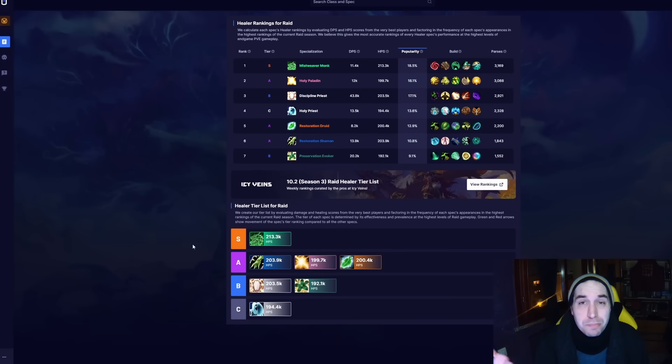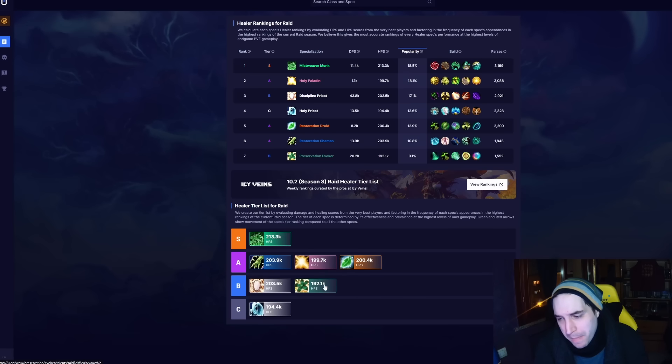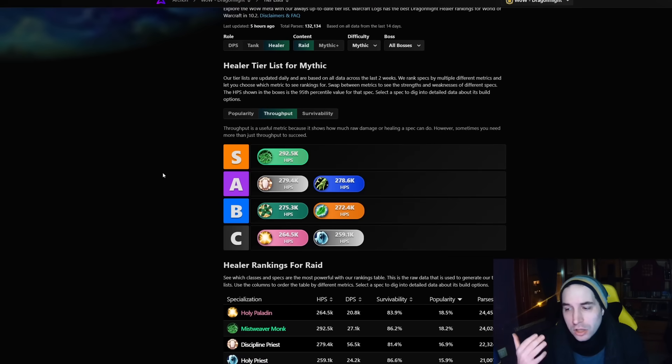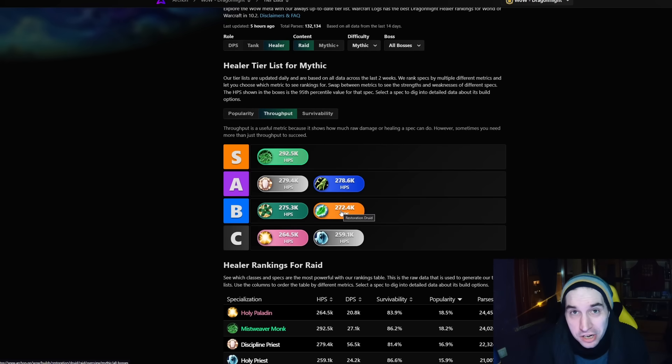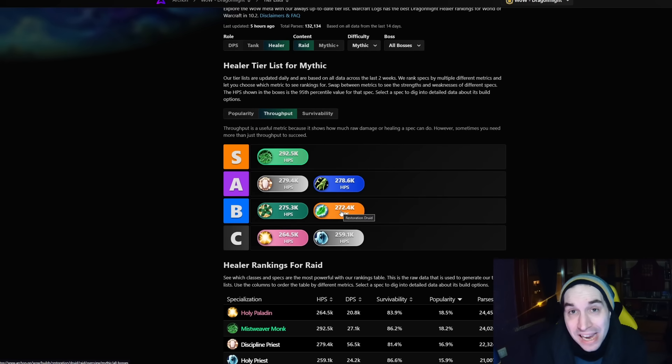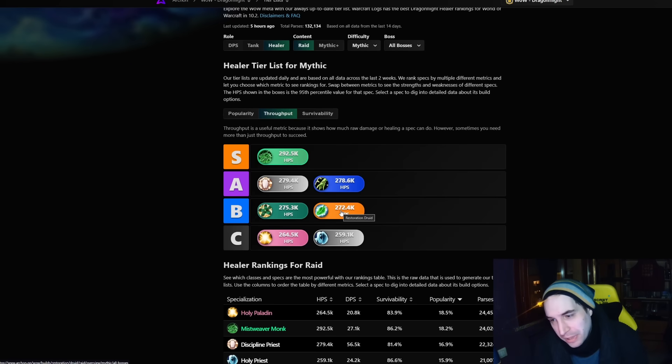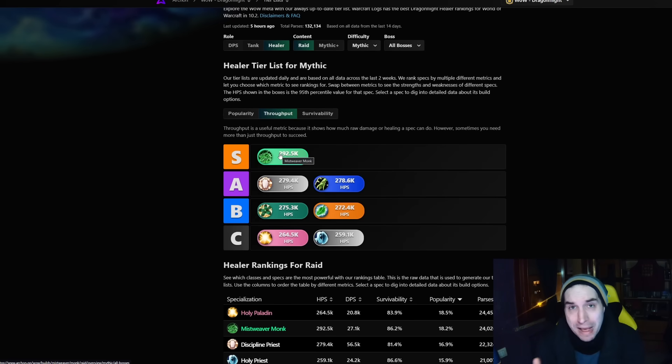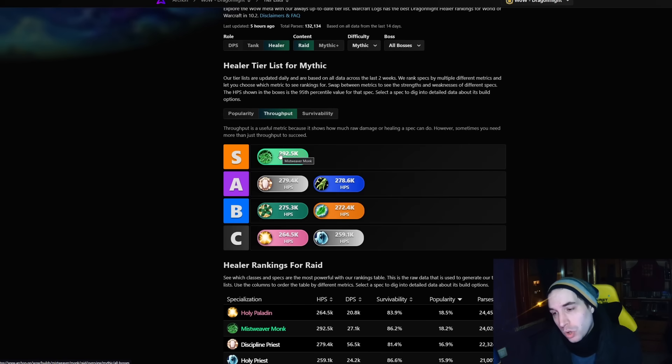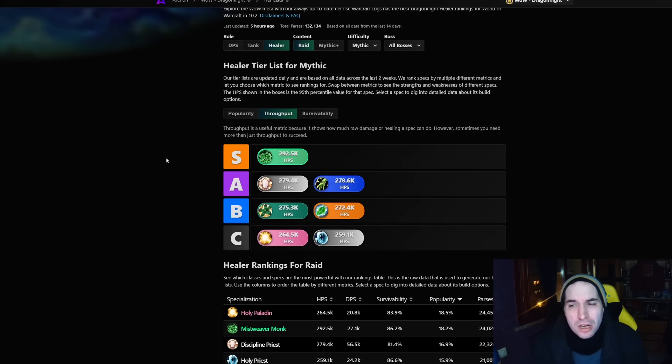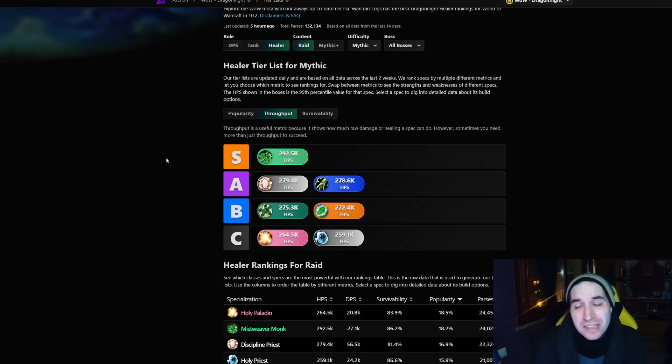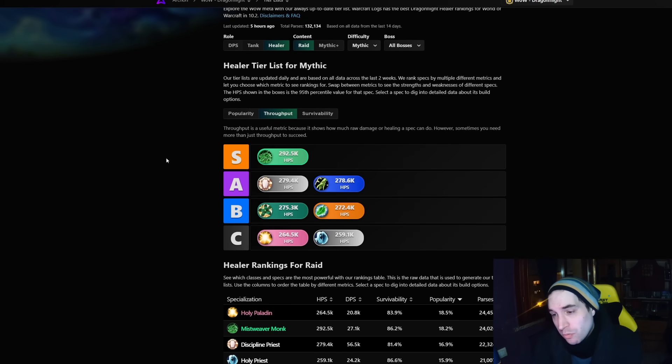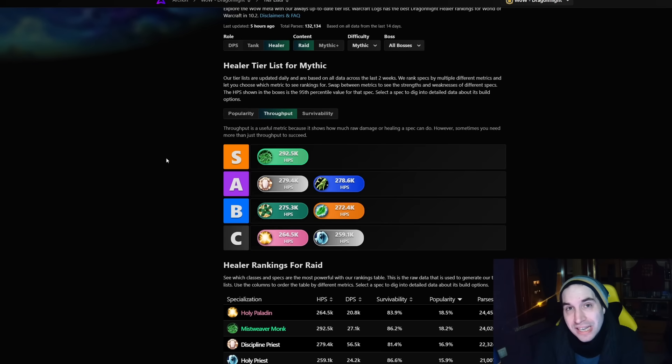Changing Tier List does paint things in a slightly different picture. Here we have a big blob of five specs all very close to each other. Talking purely about throughput, you have these specs approximately 1, 4, and 6,000 HPS apart. We're talking about 1 to 3% healing done apart from each other. The only gap is from Mistweaver, which is far higher up. Remember also that Mistweaver has been nerfed twice already this season, so was Discipline. These were the two specs nerfed by somewhere around 10 to 12% healing done for Mistweaver, and about 6 or so percent healing nerf done to Discipline.